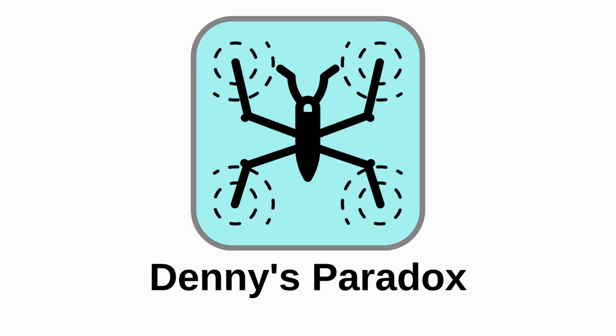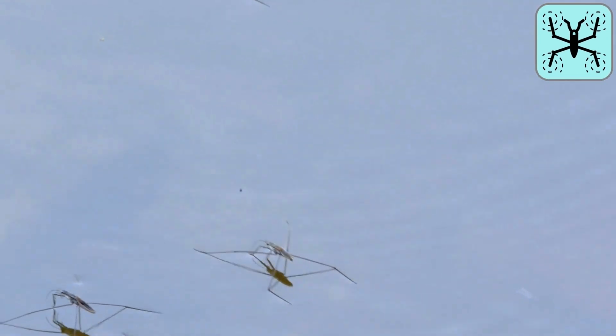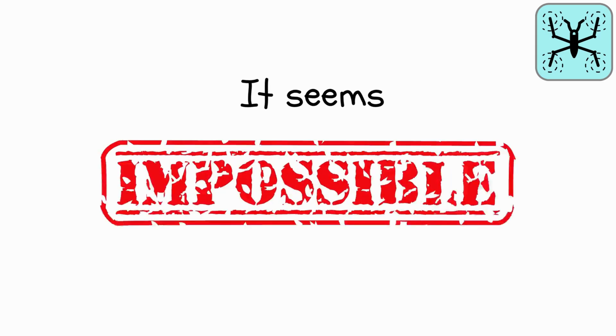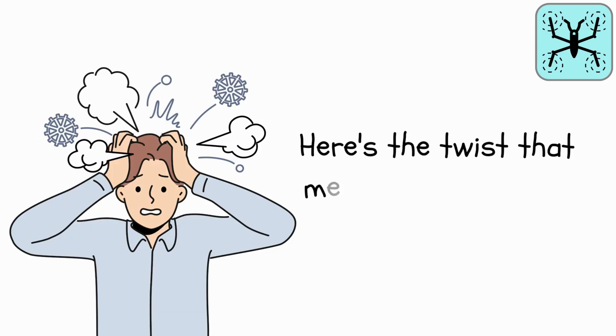Denny's Paradox. A tiny insect that can walk on water. It seems impossible, right?